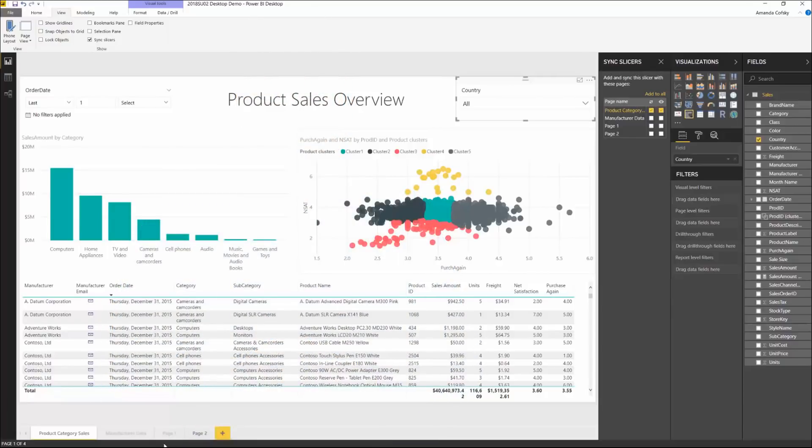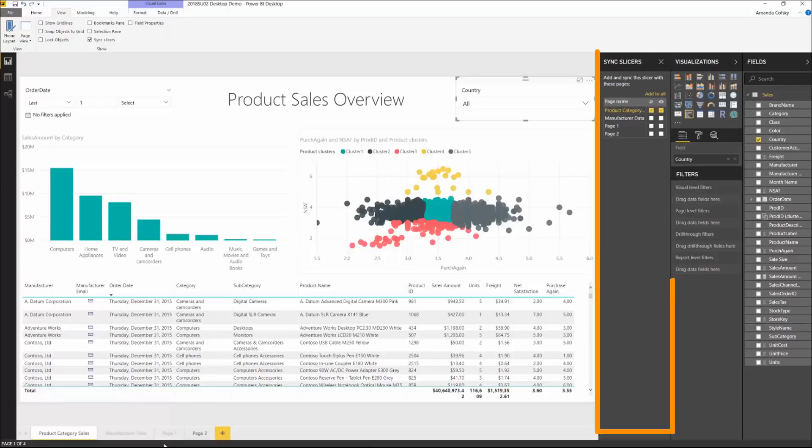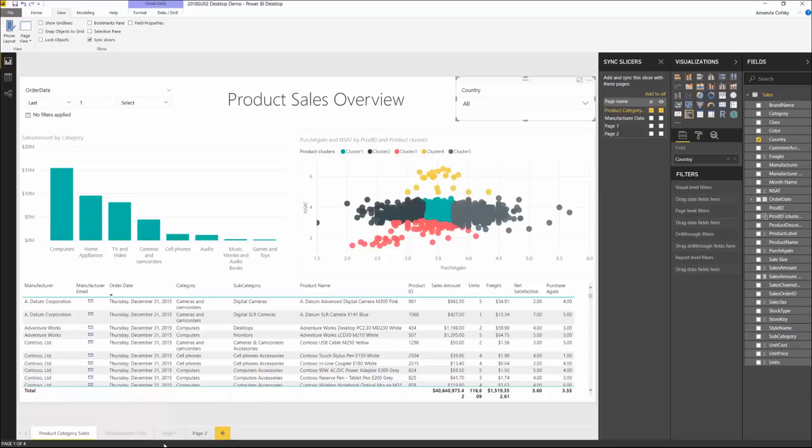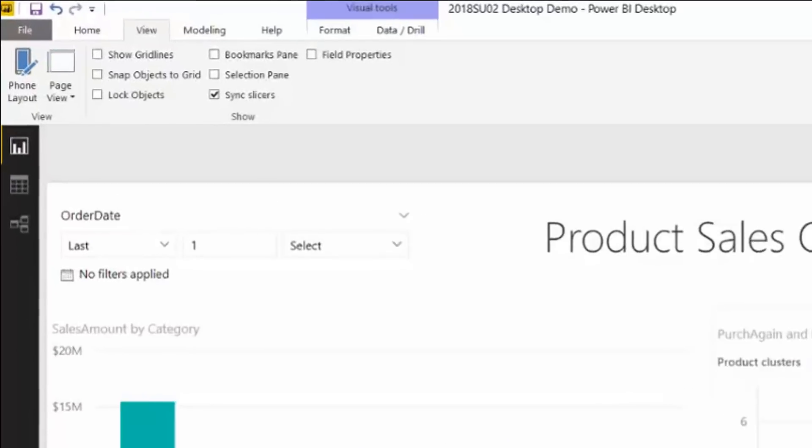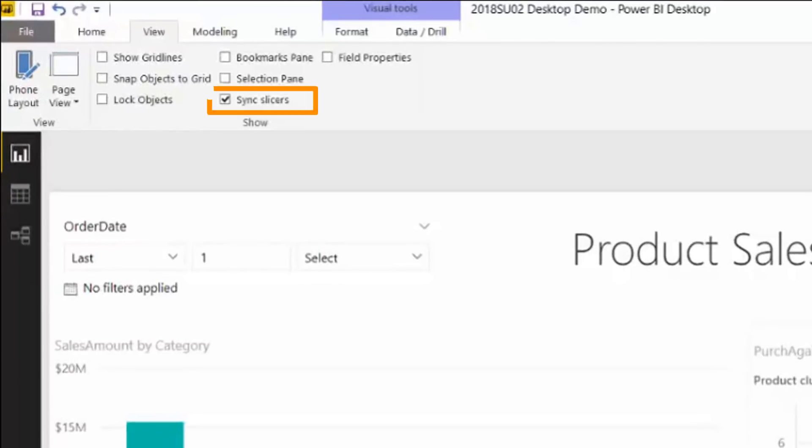The Power BI team has added a new Sync Slicers pane that enables you to select slicers to stay in sync across multiple pages. You can reach the new Sync Slicers pane from the View tab.